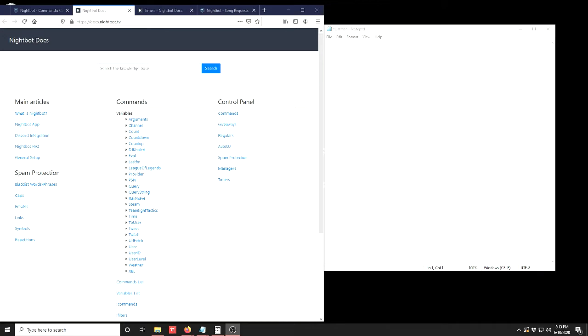When they enter the command, they will get a randomized response based on a bunch of different responses that you choose. So for today's example I'm going to be showing you how it works and how to make your own in Nightbot. This may also work for Stream Elements or Moobot, but I've not tested it in either of those.